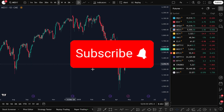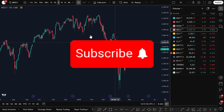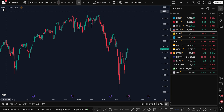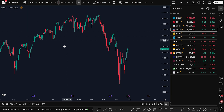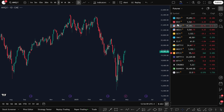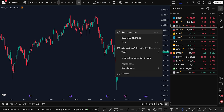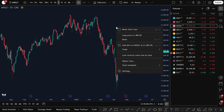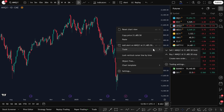Now that we've connected our broker to TradingView, we can actually start taking trades directly on the chart. Let's walk through it. First, let's select a futures symbol to trade. Let's say you've done your analysis and you want to enter a buy trade — here's what you need to do. Right-click anywhere on the chart, go to Trade, and then select Create New Order.